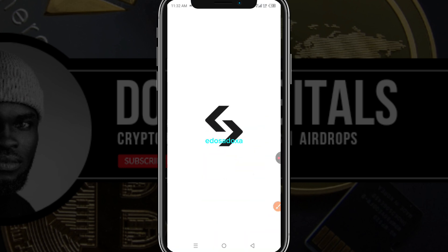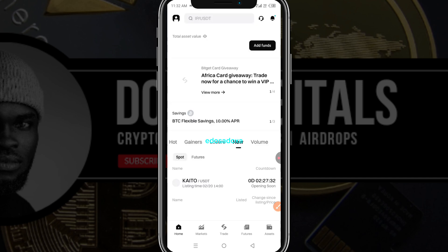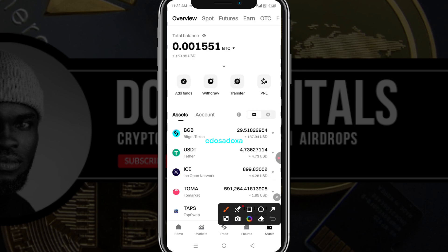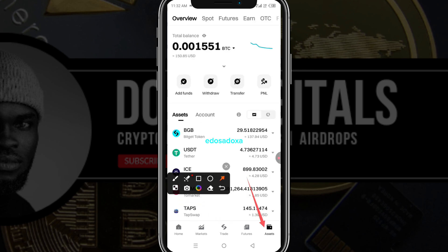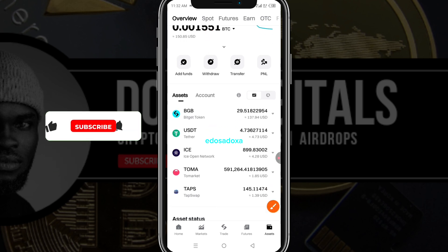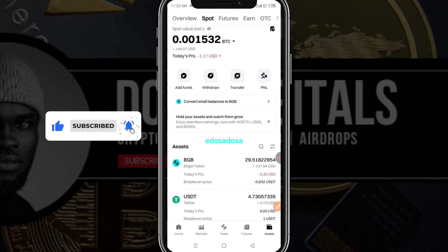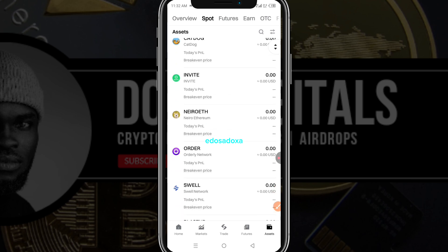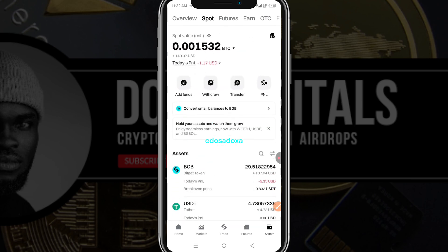If you are like me and deposited your Pi to Bitget exchange, this is how you can sell as well. Launch Bitget, go to assets, click on assets, then select Spot. I've already sold my Pi — I didn't have too much — so under Spot you would look for the Pi token.